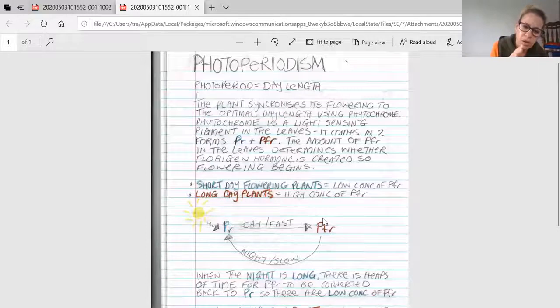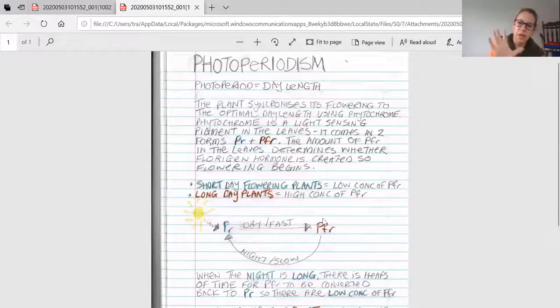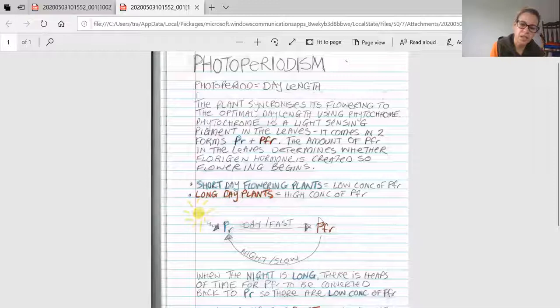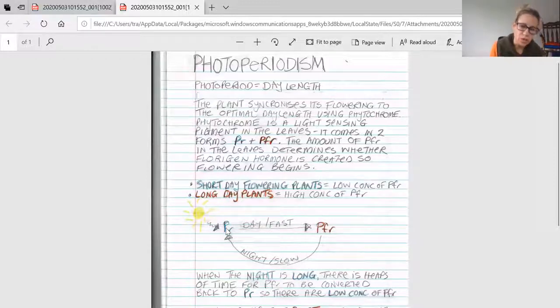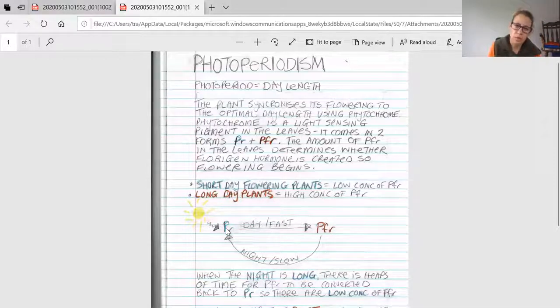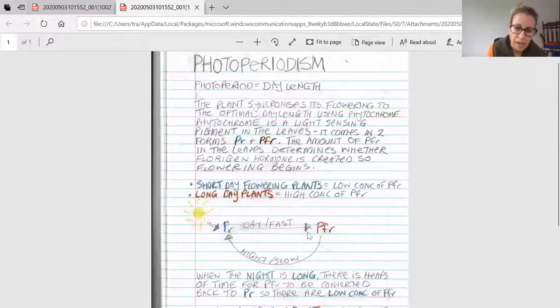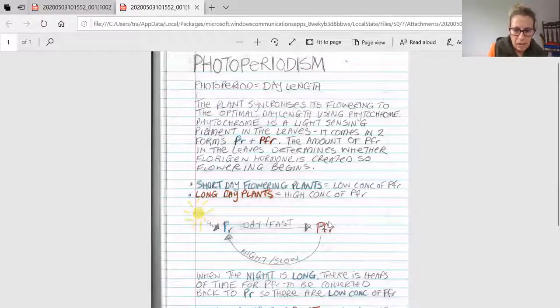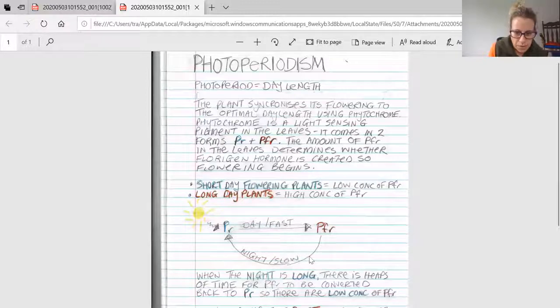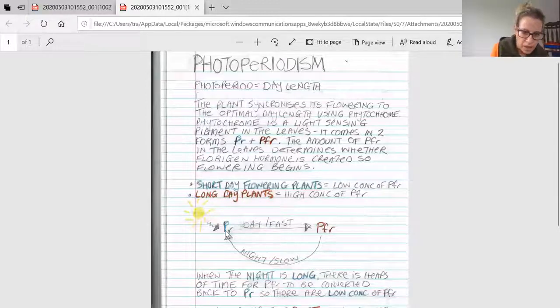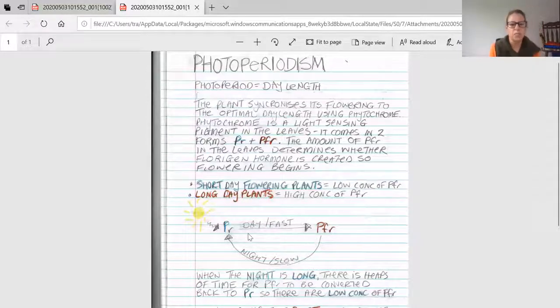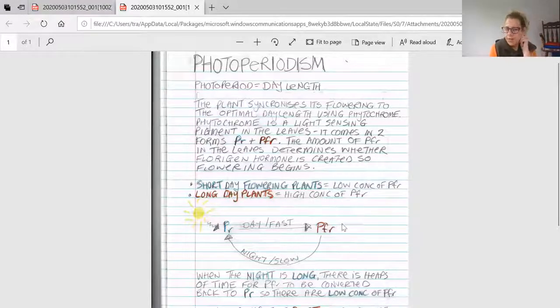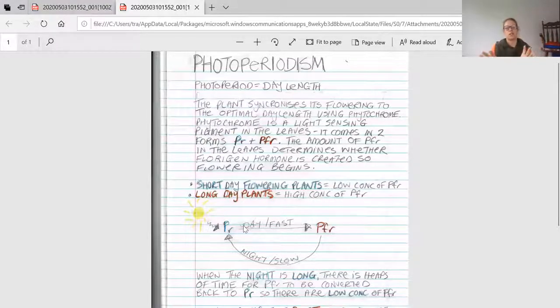By the end of the day, there's a whole heap of PFR sitting in the leaves and not much PR because it's all been transferred over. At nighttime, PFR gets converted back to PR. This takes much longer compared to PR going to PFR.